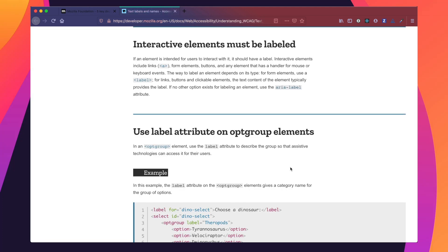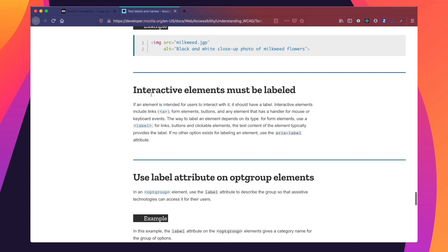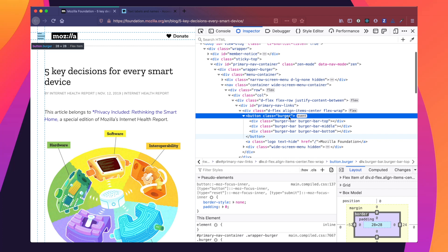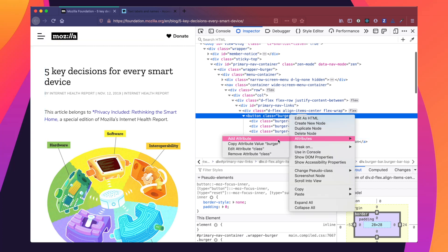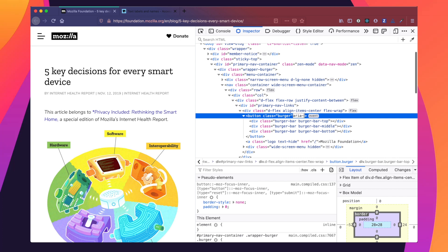After clicking the Learn More link, we landed on the developer.mozilla.org page. We're going to read the section that says interactive elements must be labeled. For links, buttons, and clickable elements, the text content of the element typically provides the label. Since our element doesn't have any text between its tags, we're going to use the aria-label attribute. We'll go to the element, down to Attributes, Add Attribute, and type in aria-label with the value "menu", then click out of the element.